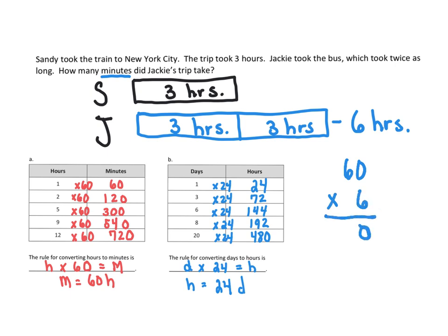Zero. Six times six is 36. So it took 360 minutes.